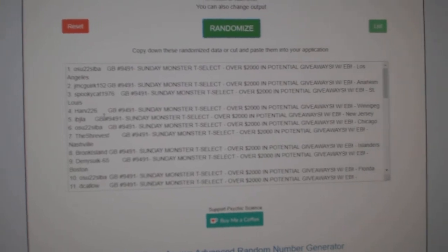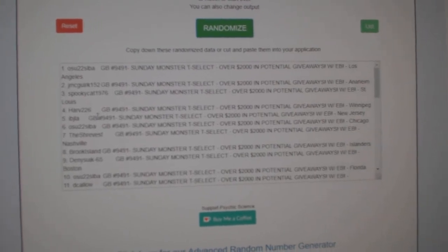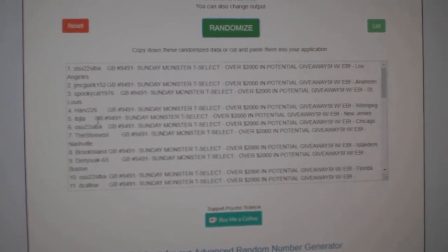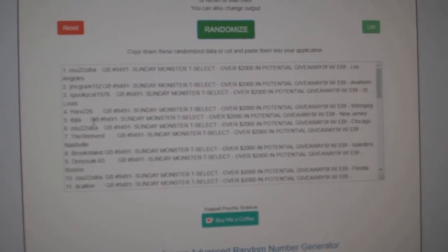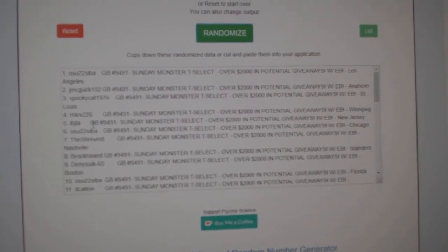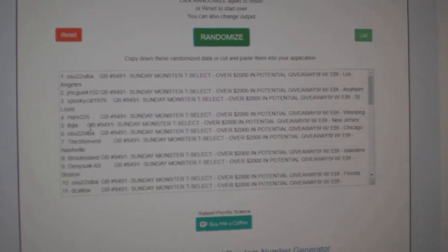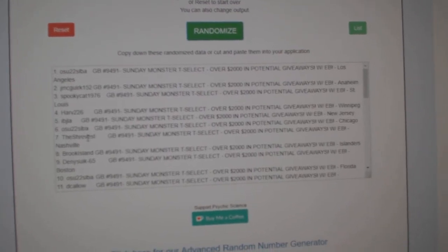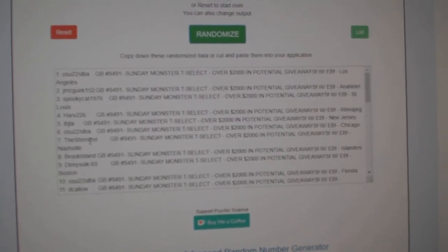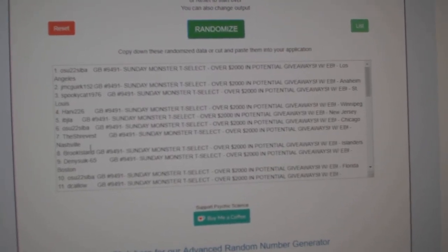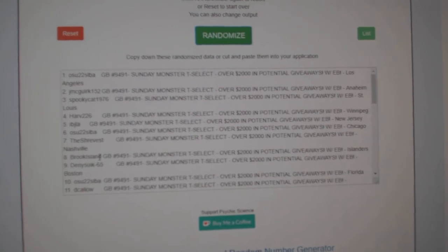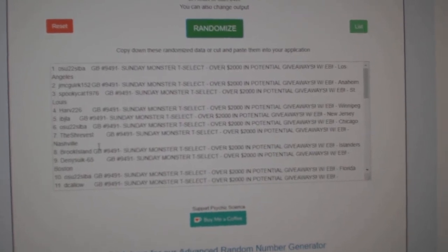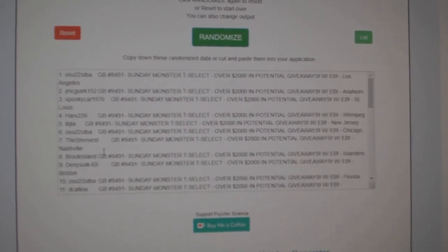Harv226 gets the $650 credit. IBJ gets the $200 credit. $150 to OSU. Shrevest gets $75, and Baroque Island gets $50. Congrats, guys.